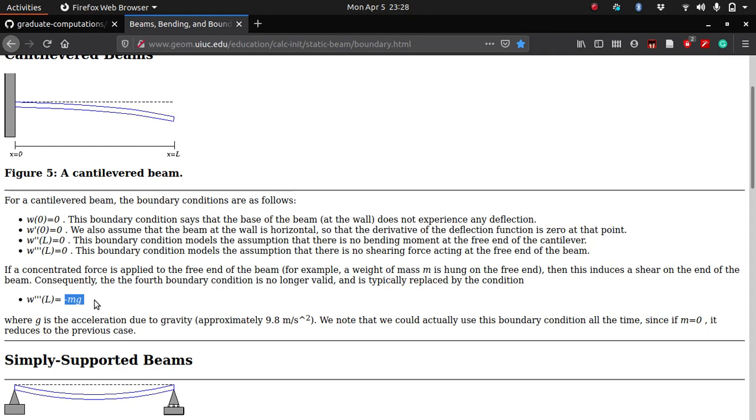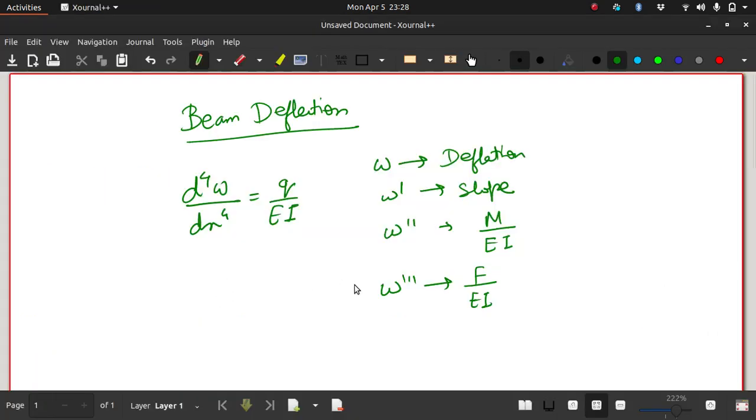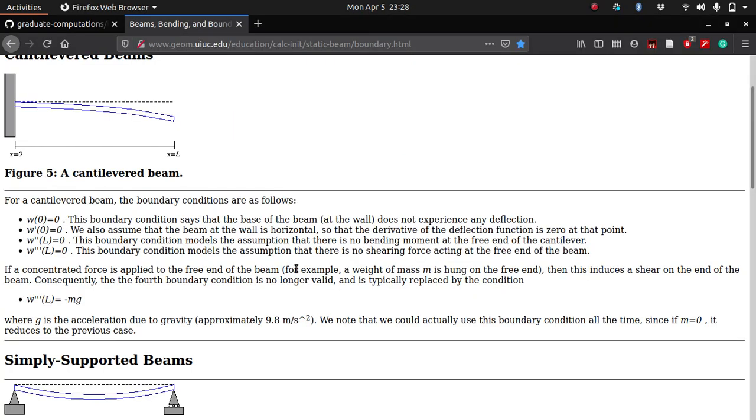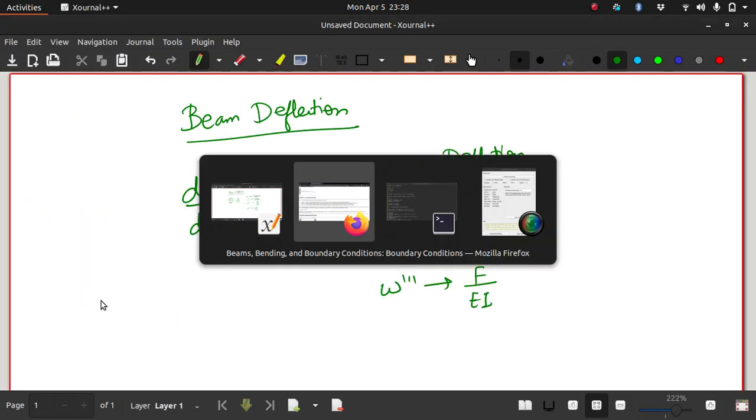Actually this should be F by EI. I think he has forgotten what you need, because I already showed you here. The shear force, the triple derivative of W is equivalent to F by EI, the force divided by EI. So the shear force at the free end will be equal to whatever force is acting there divided by EI.